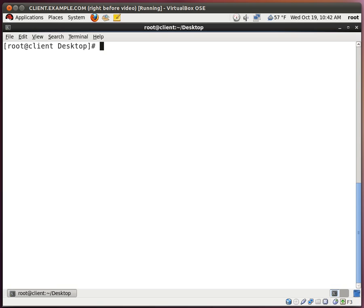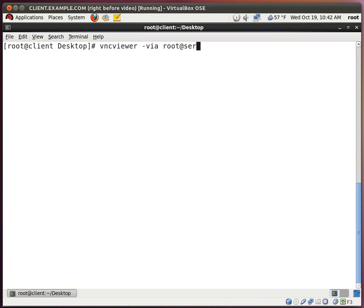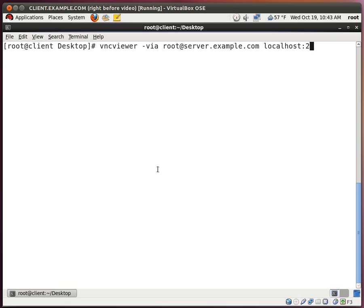Now comes the trickiest part of the whole exercise. We're going to use the VNC viewer command with the via option. So let me type in the command first so I can better explain it. It's VNC viewer dash via. We're going to put down root at server.example.com. You can put down the IP address if you don't have DNS installed or set up. And then we're going to put down localhost display number 2. The via option allows us to use a specific SSH gateway to connect to our VNC server. In this example, the SSH gateway is also the VNC server itself.